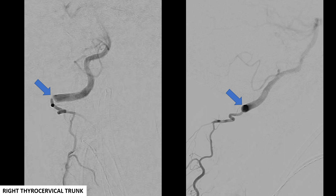Injection of the right thyrocervical trunk demonstrated significant collateral filling of the intracranial right vertebral artery.